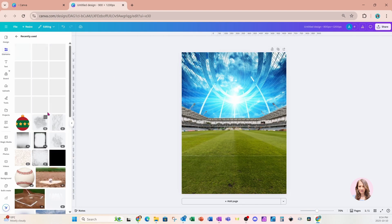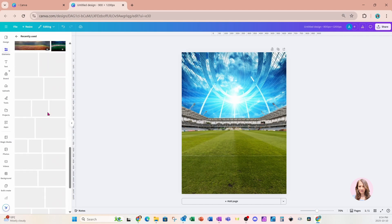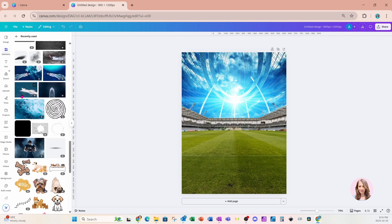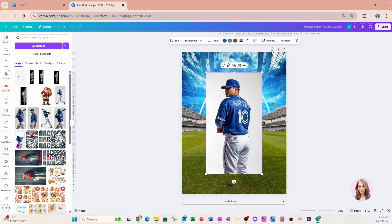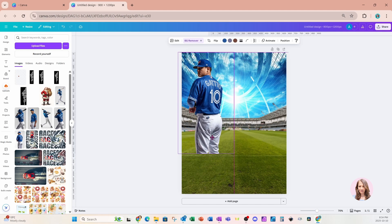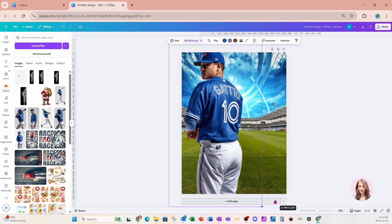I'm going to go back to my recently used — actually they are in uploads. The first one I'm going to grab is this one right here, and I'm going to remove the background on that. I'm going to place him right up here and make him a little bit larger.